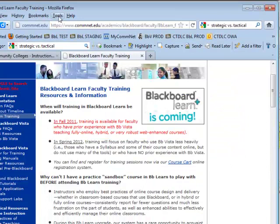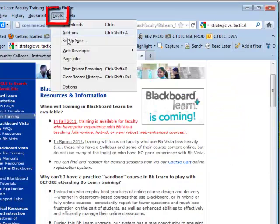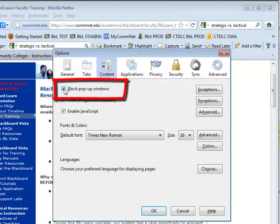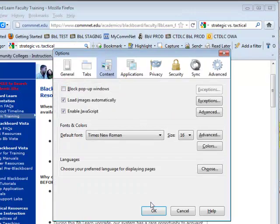In Firefox, go to Tools, then Options, and deselect Block Pop-up Windows. Here are some helpful navigation tips.